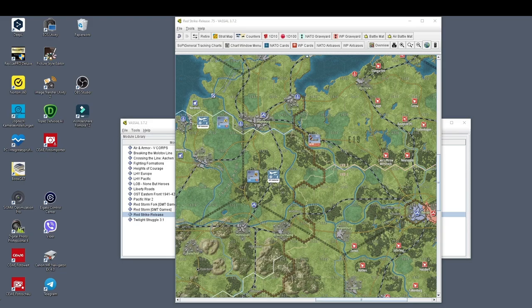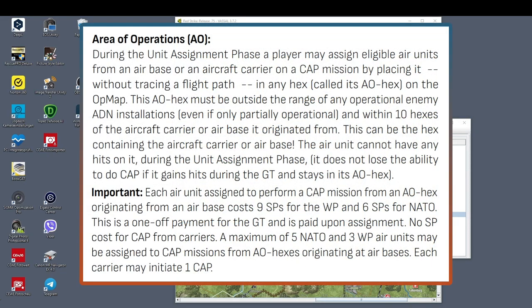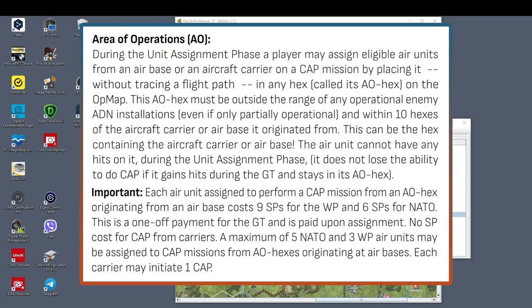Let me introduce for the operational map the term Area of Operations, AO. During the unit assignment phase, a player may assign eligible air units from an airbase or aircraft carrier on a CAP mission by placing it without tracing a flight path in any hex, called its AO hex, on the OPT map. This AO hex must be outside the range of any operational enemy ADN installations, even if only partially operational, and within 10 hexes of the aircraft carrier or airbase it originated from. This can be the hex containing the aircraft carrier or airbase. The air unit cannot have any hits on it.